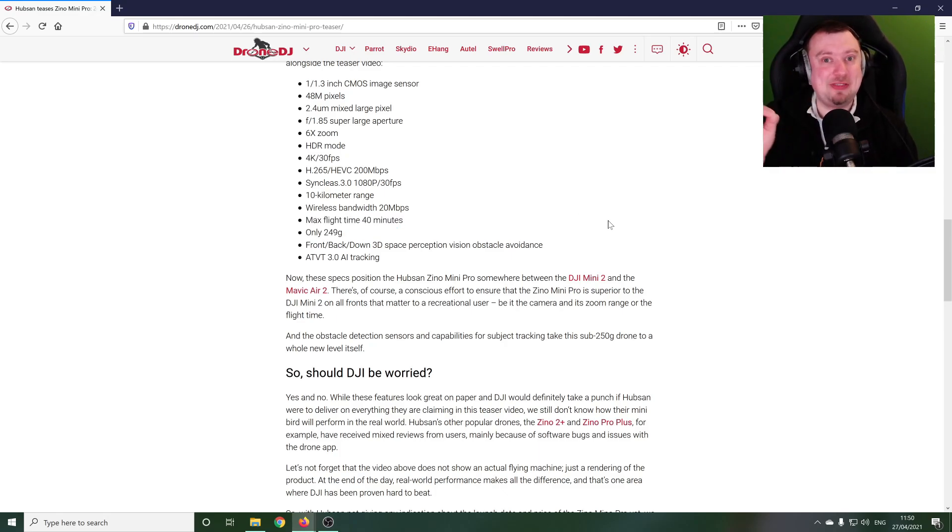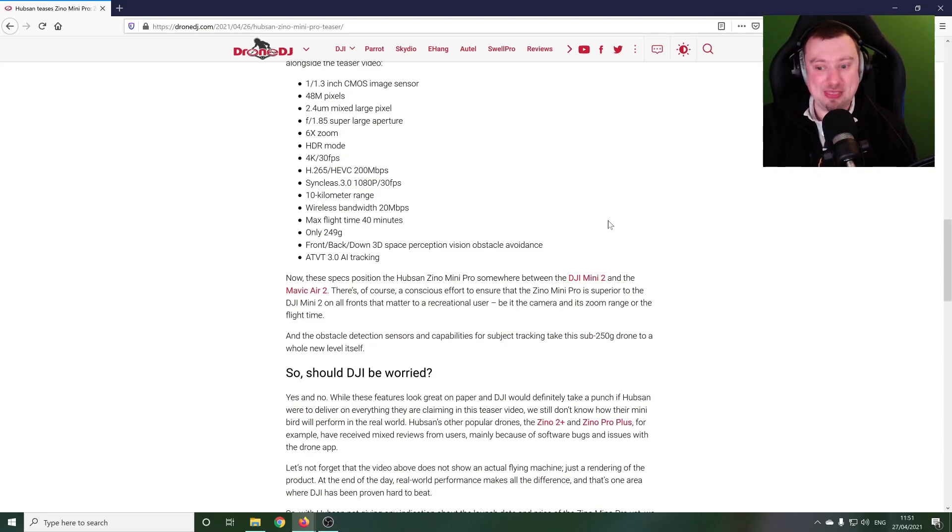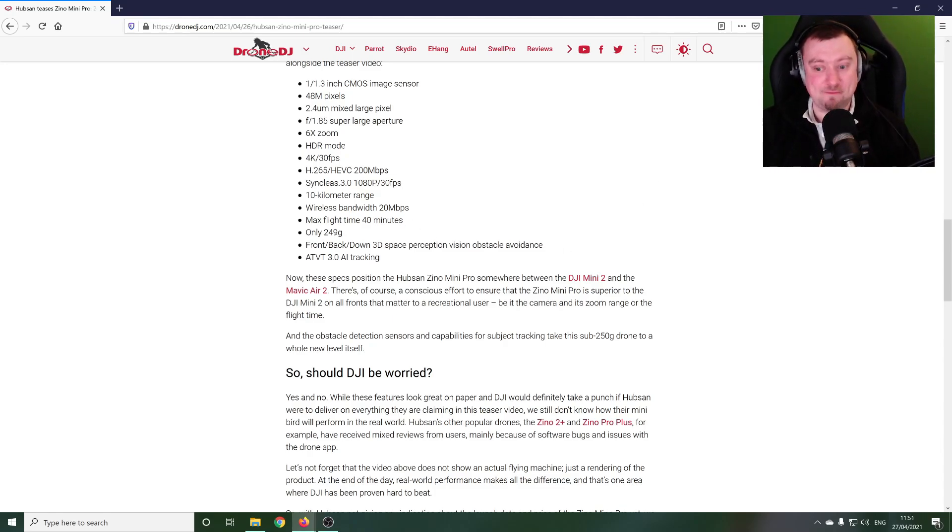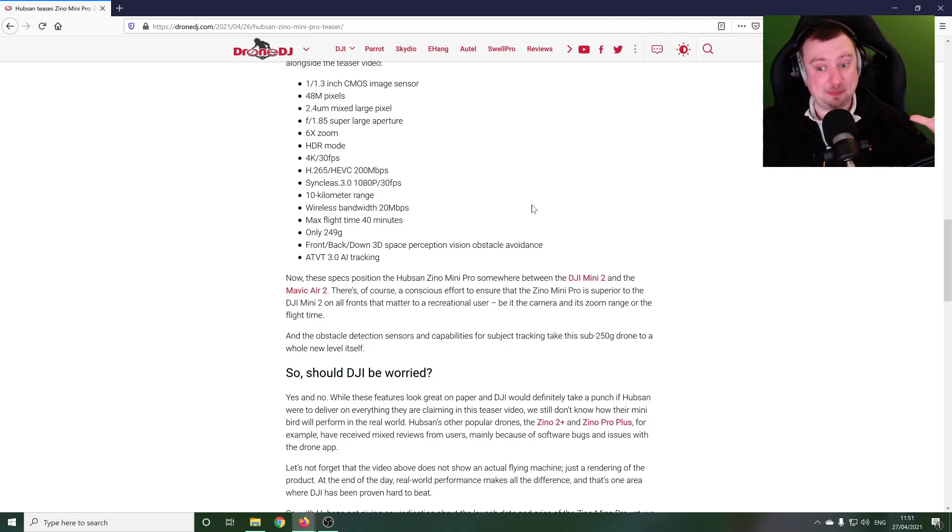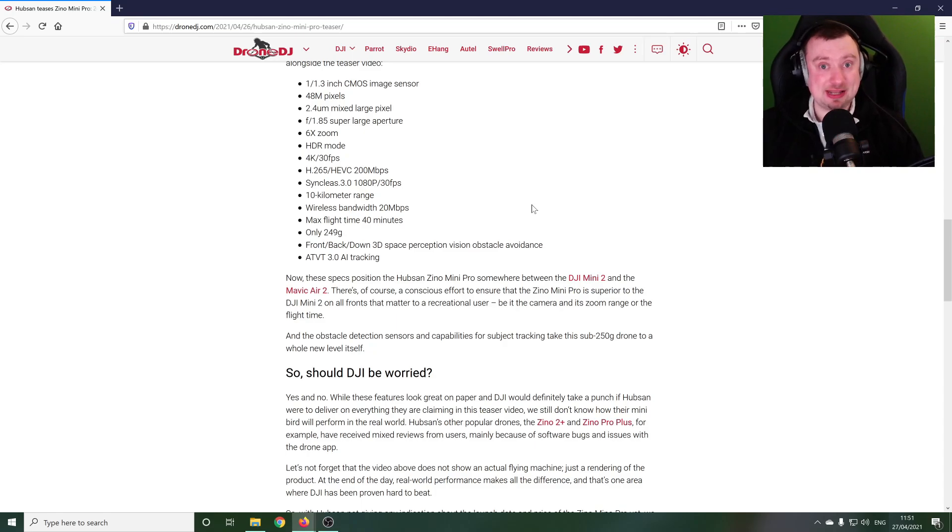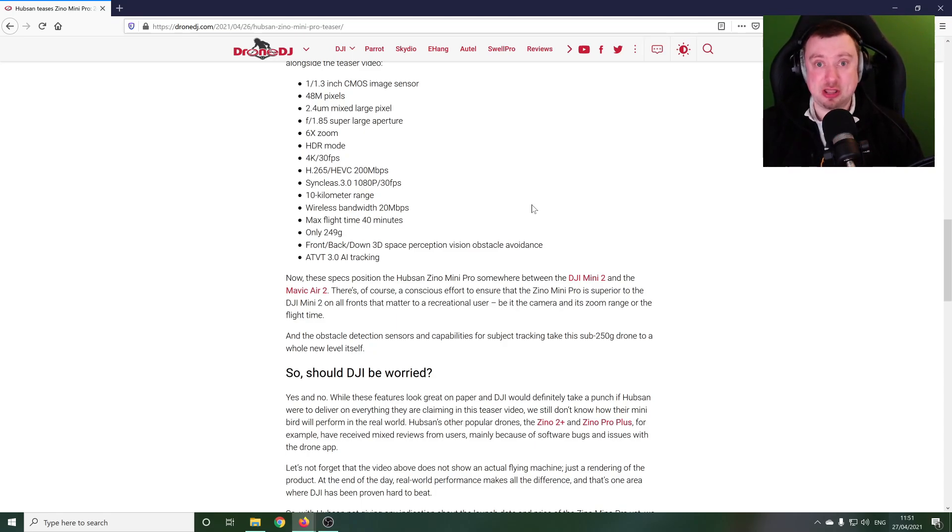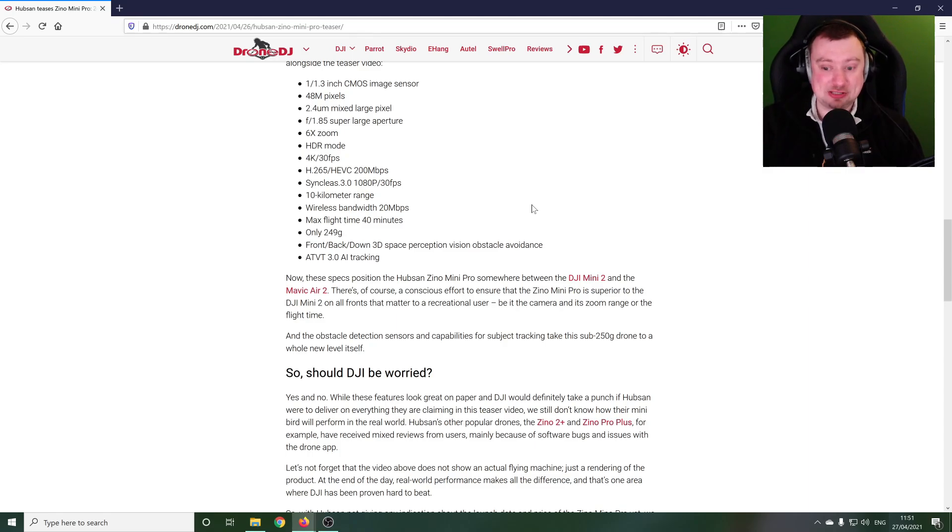And max flight time of 40 minutes. Again it's like they've targeted everything that DJI have marketed with the Mini 2 and then tried to increase it further. So 40 minute flight time, that's pretty impressive when you consider how much tech is apparently being bundled into this little drone here.